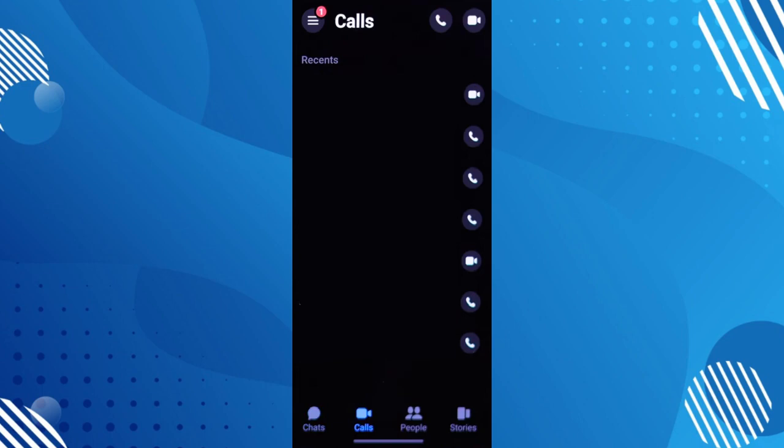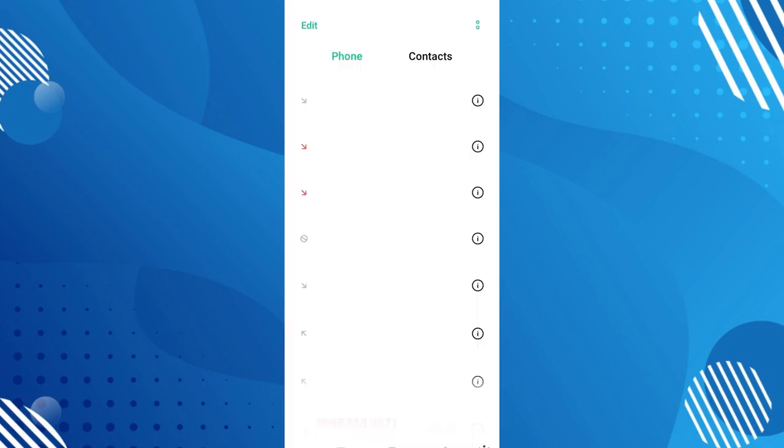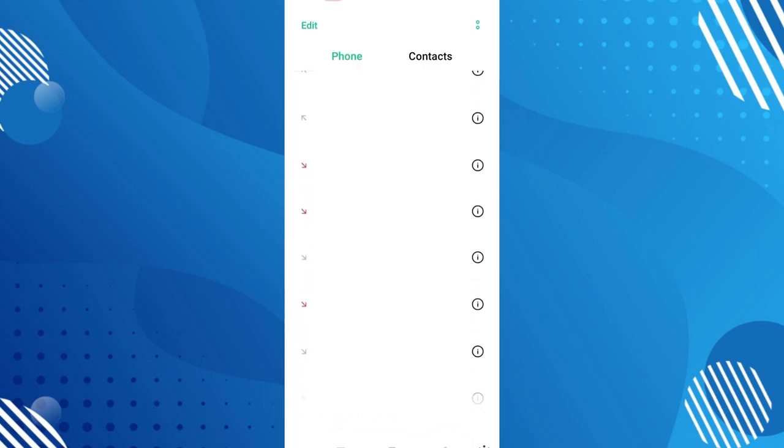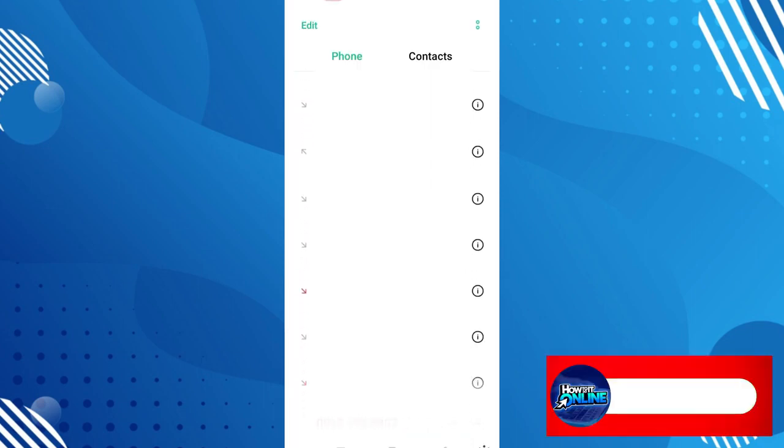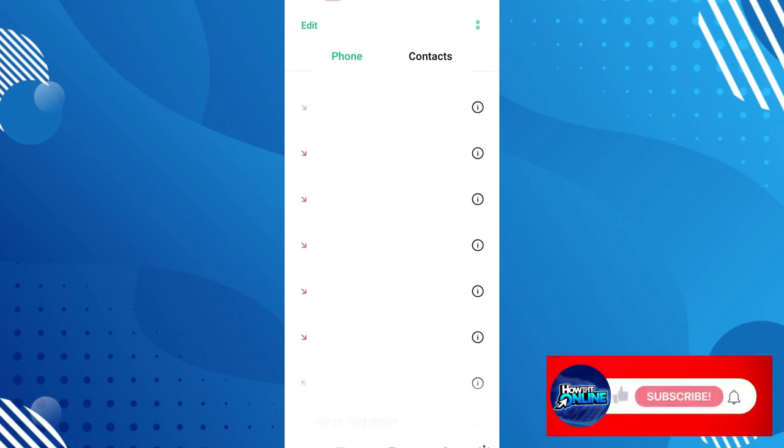However, if you're using iPhone, it would be easier for you because all you have to do is go to your recent calls, and you will see here all the call log history including your Messenger.